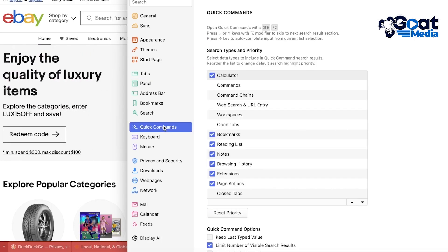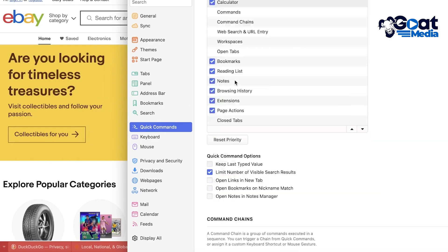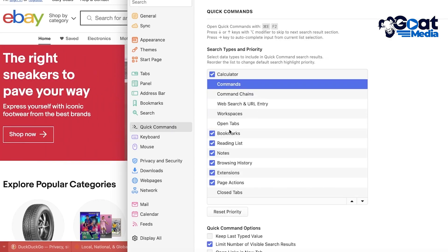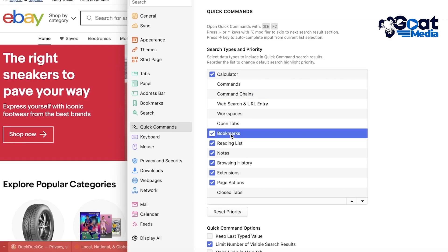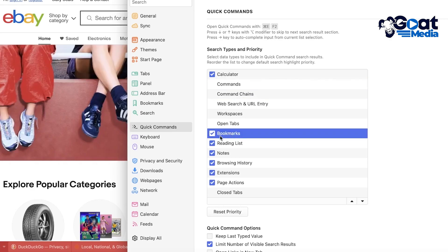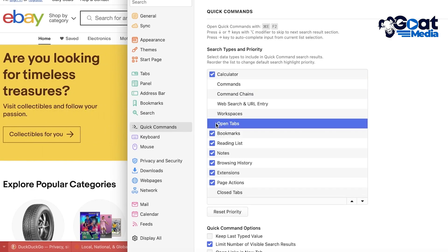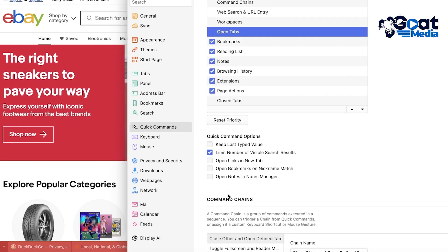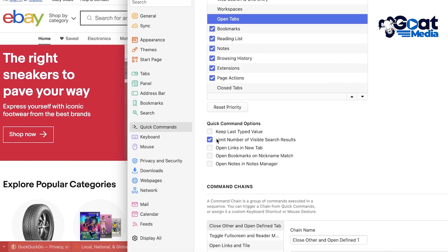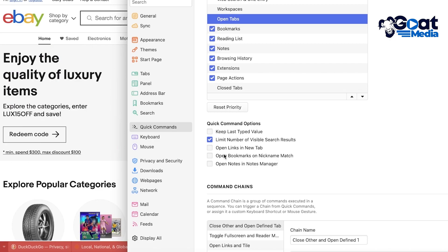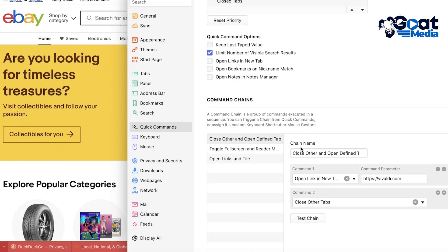You can build your own hotkeys. You can go into quick commands over here, and from here you can build your own hotkeys. So let's say I want to add something to close tabs or maybe open tabs over here. You can build your own hotkey, and you also have quick command options. So keep last typed value, open notes in notes manager, then you have a command chain as well.